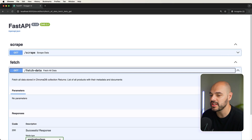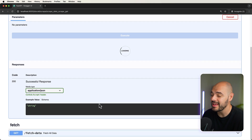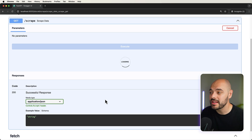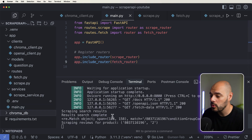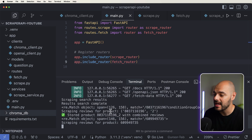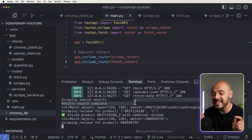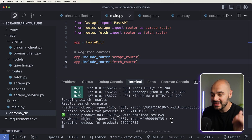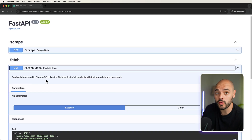Now if we say fetch data, try it out, and execute, we can see that nothing comes back. However, if we come over here and say scrape data and execute, it's going to scrape all of the data from walmart.com based on computers and Dell, and then populate it into our embedded vector database. We can see right here that we automatically created our ChromaDB when we ran our application. It's going through all the data right now — it scraped all the search results, found items, and was complete. So we have a list of all the IDs, and now we're going to be scraping and grabbing all the data for each ID.